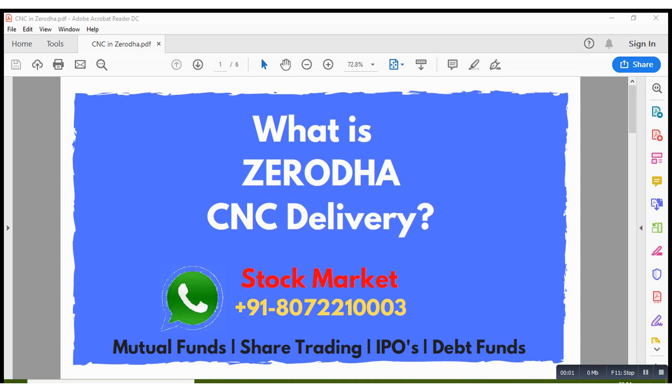Hello everyone, welcome to the channel Stock Market. So today we are going to understand what is CNC order in Zerodha and how to place a CNC order in Zerodha.